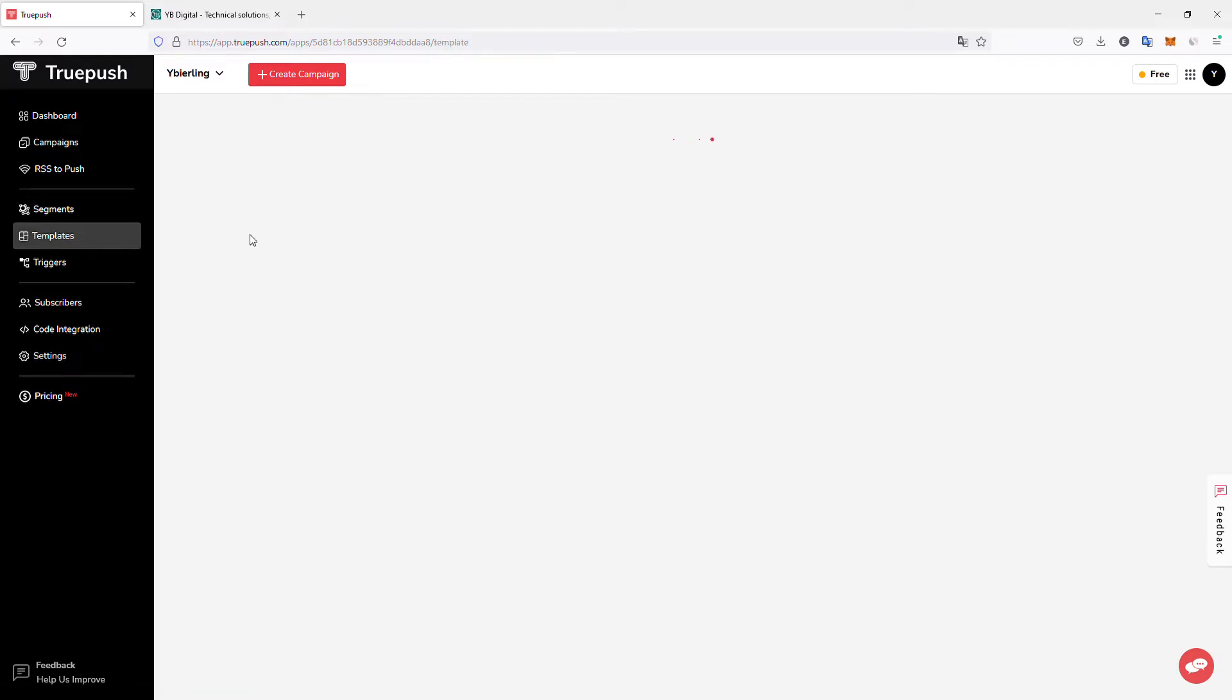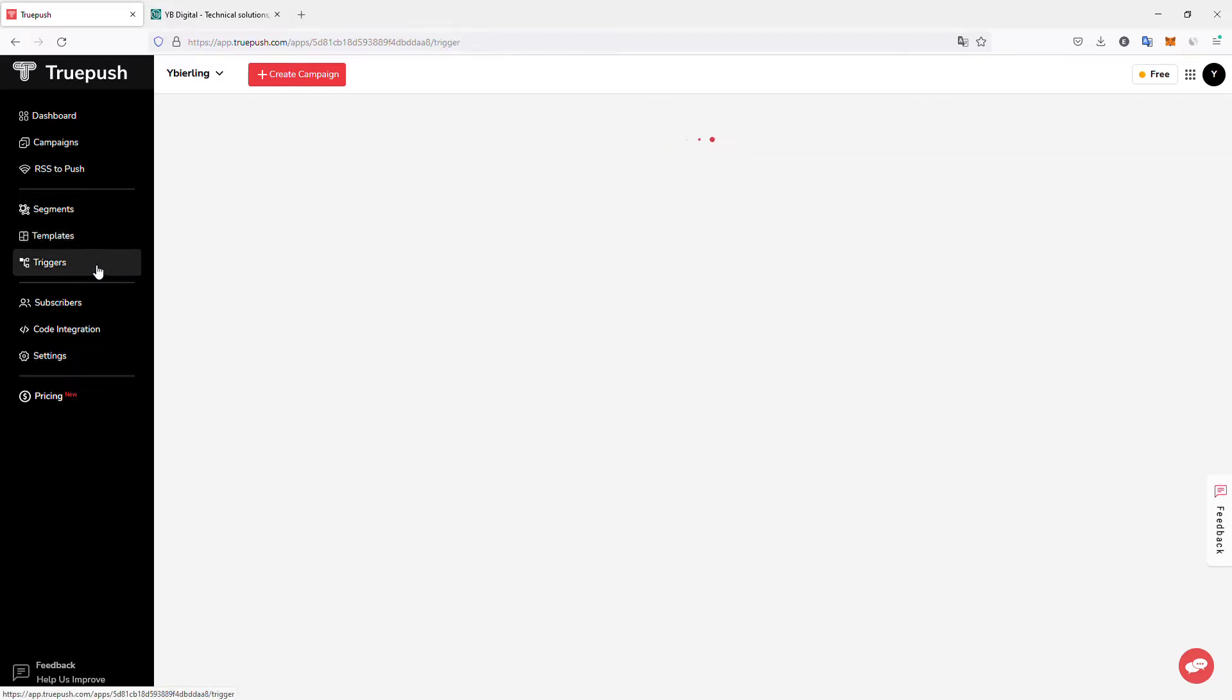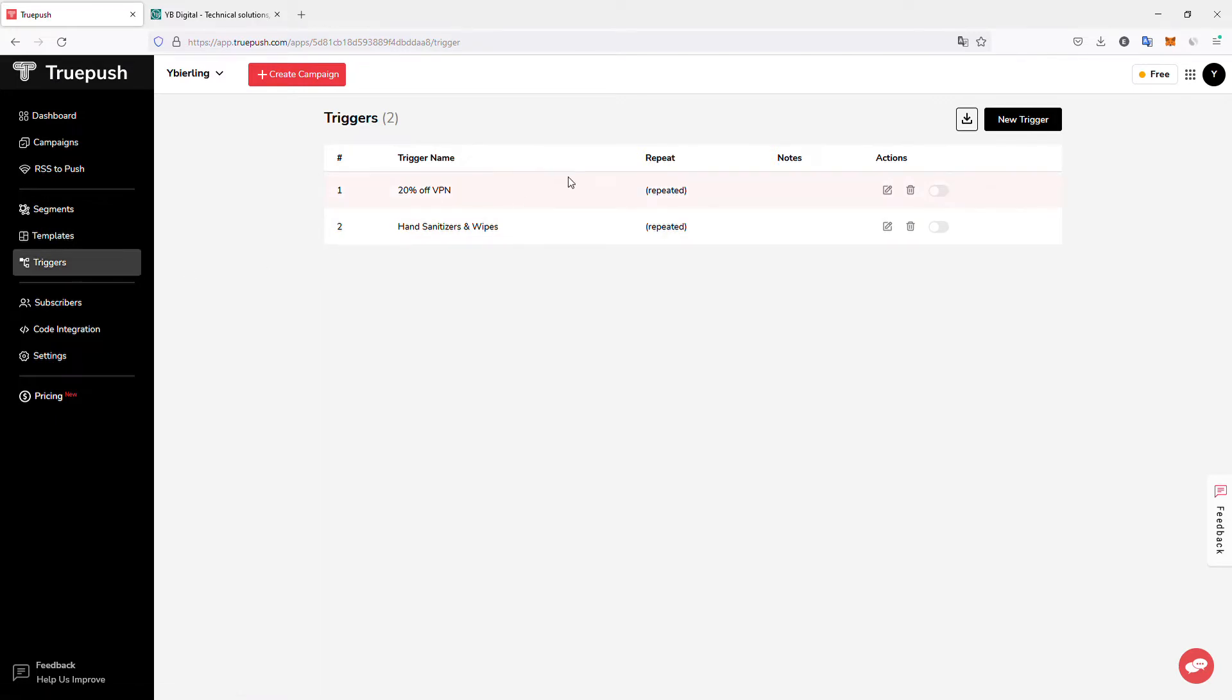You can also create templates. So if you send regularly some offers, some push notifications, for example, here I have a template for 20% of VPN offer that I sent out automatically every month. In my case, it was not working very well, so I stopped it. And you can also have triggers. So you can select when the templates or the push notifications are triggered. So for example, one specific day of the week, day of the month, and more.